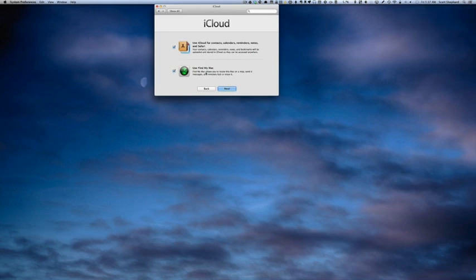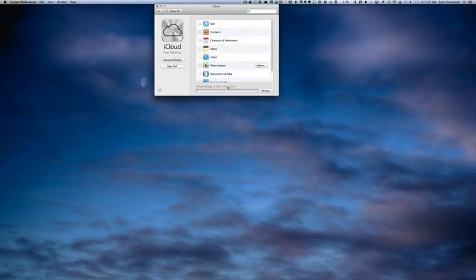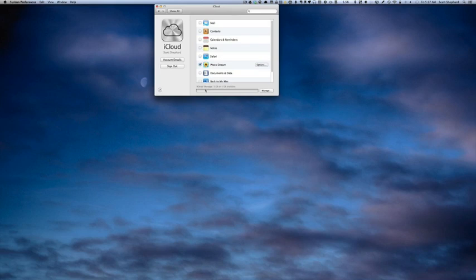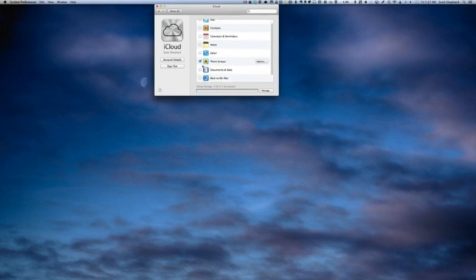And there are a lot of things that I can do here. I'm going to uncheck those things right now, and the only thing that I'm really wanting to do is to click Photo Stream.